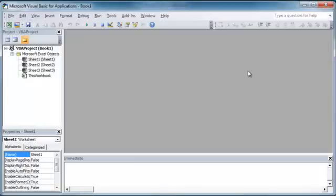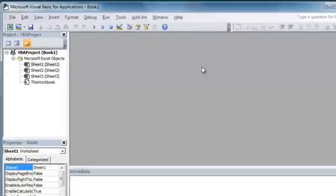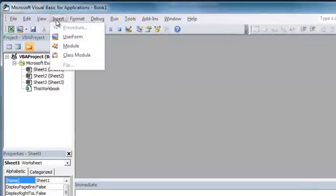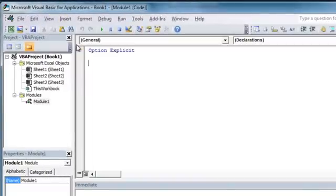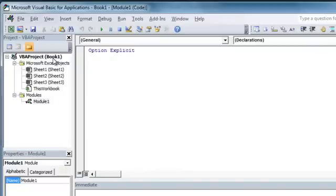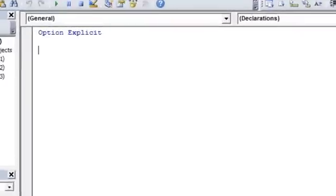So we'll back out. And to start out, let's just insert a module and start writing code. And I'll tell you how to reference these objects and how we can manipulate these objects using VBA code. So if we go up to insert and insert a module, our code window will pop up.